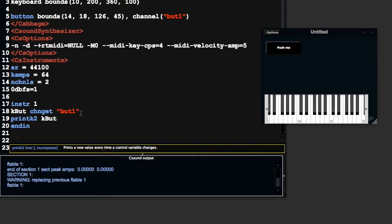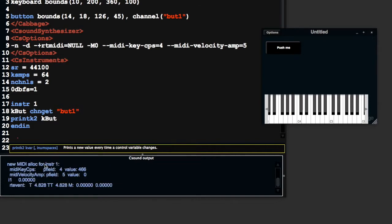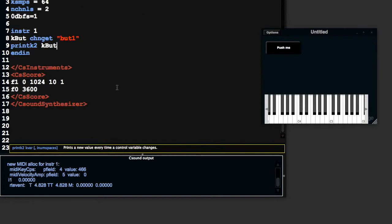I can use printk2 with kbut. I'm going to save this with Ctrl+S. So we have a value down here. This is going to be a bit silly with a keyboard instrument, so I'm going to start this instrument to play from the very start for 100 seconds.